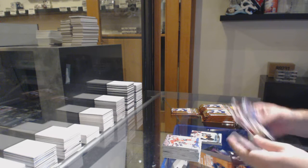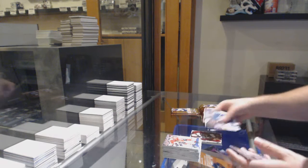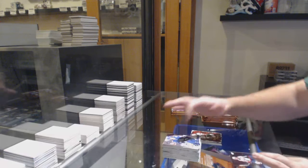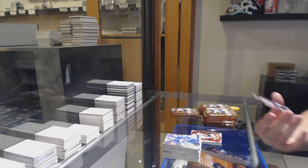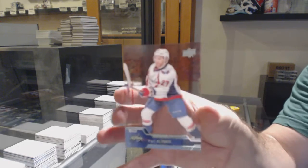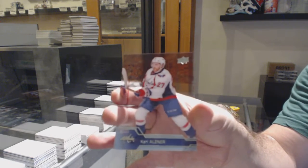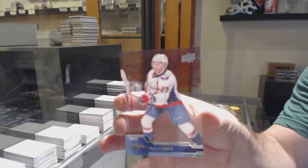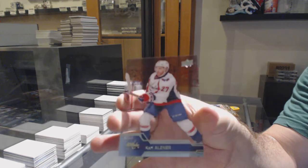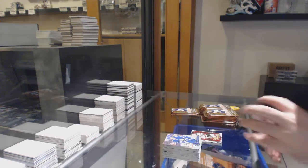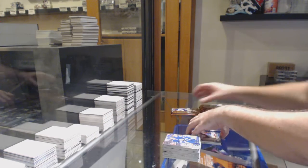We've got a Golden Nightmares of Kyle Palmieri and a Clear Cut Base of Carl Alsner. Carl Alsner, Clear Cut.